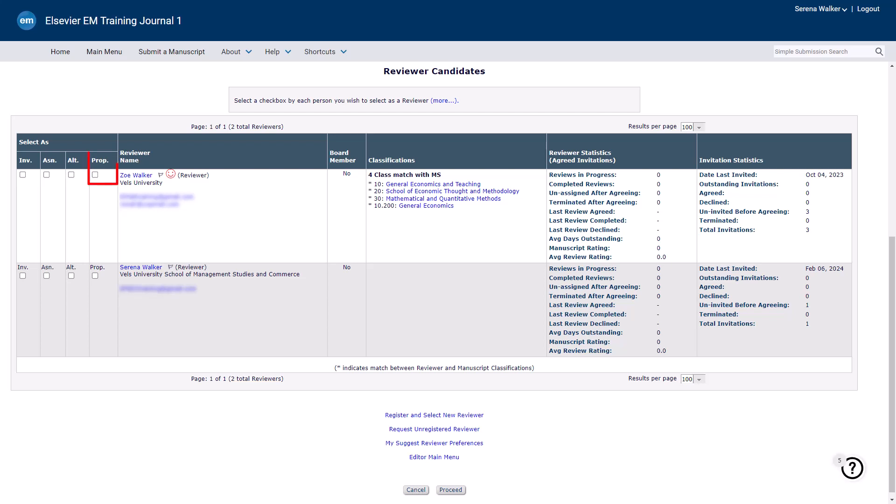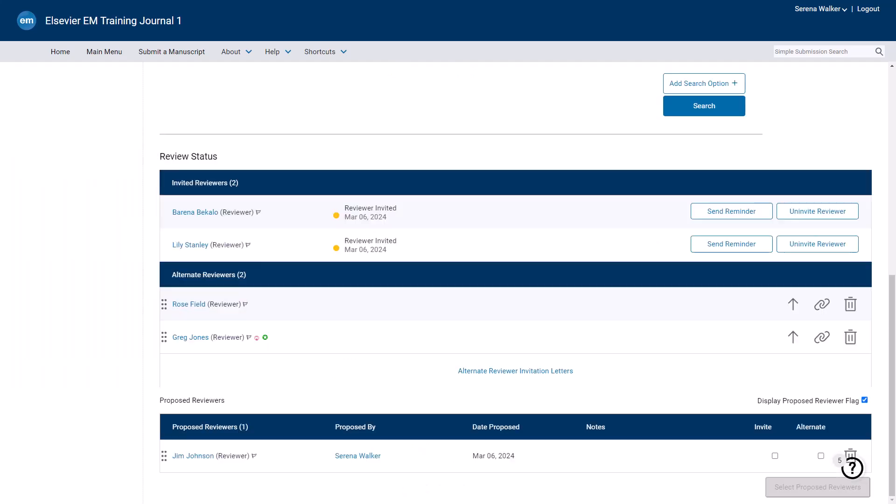The Proposed option allows an editor or editorial staff to save a list of potential reviewers from the search results without sending invitations. This feature works like a shortlist. Proposed reviewers can be invited later without the need to search again.